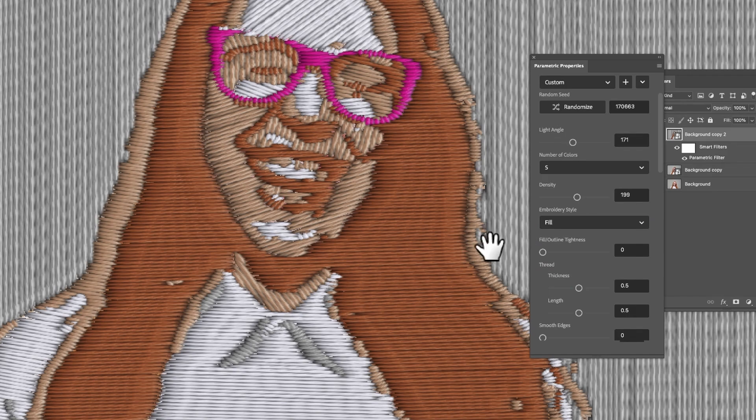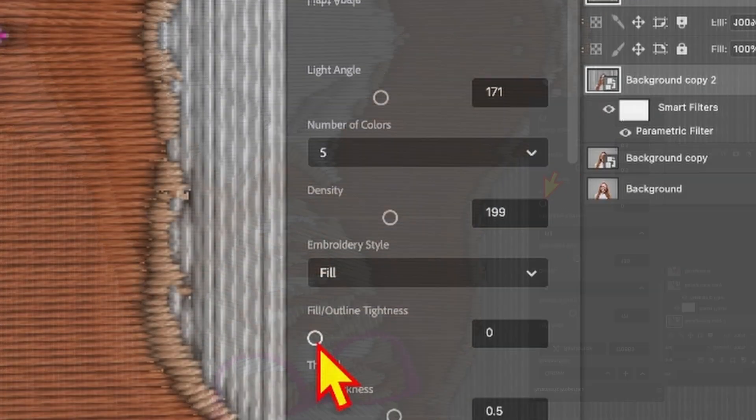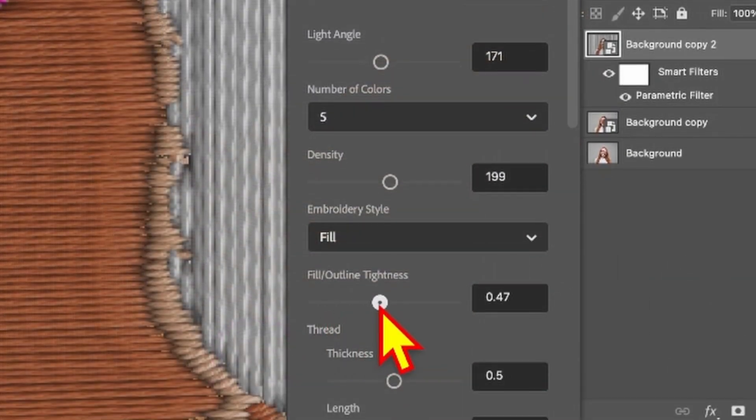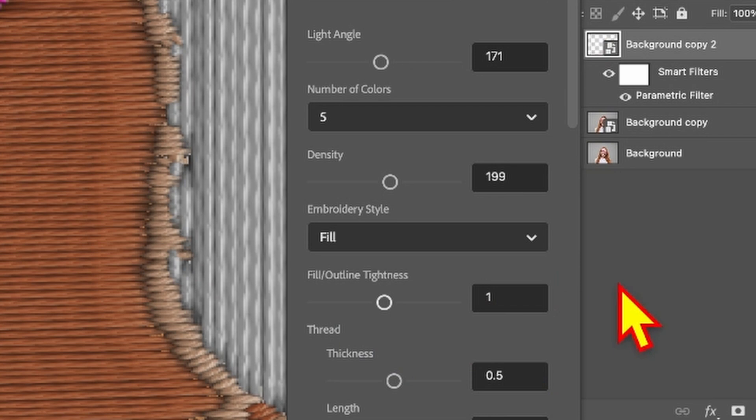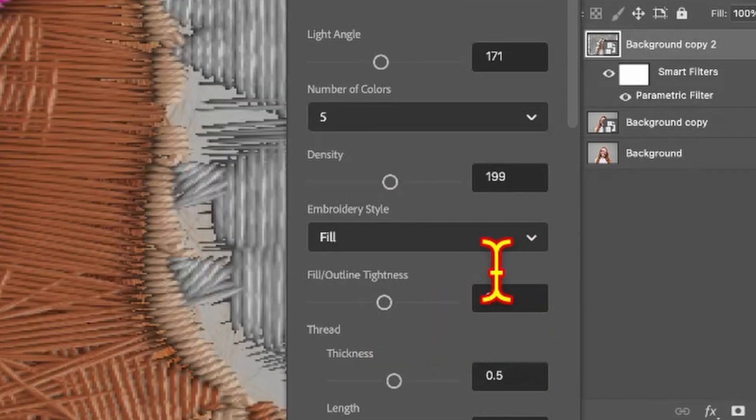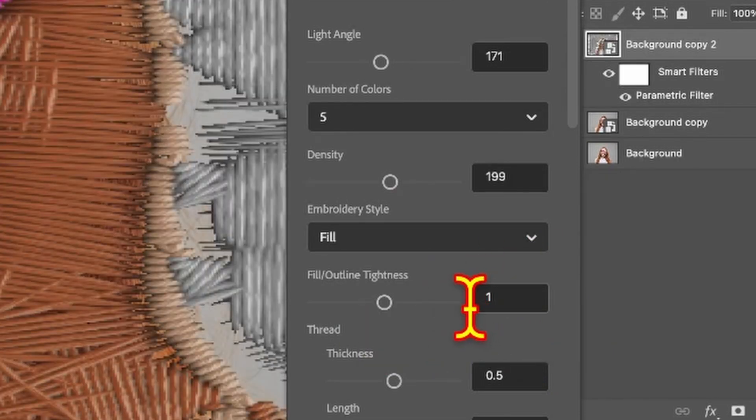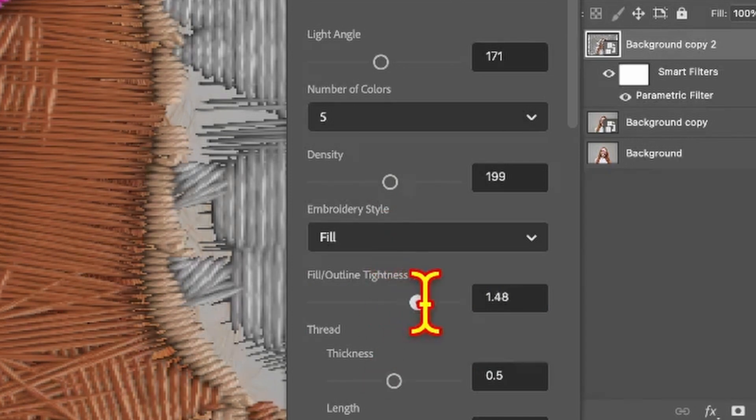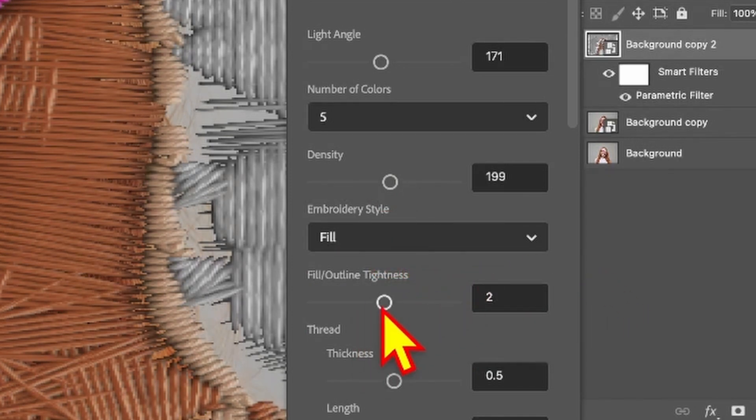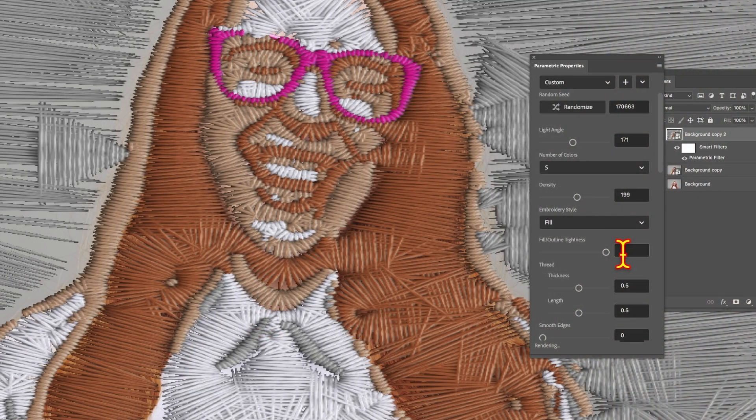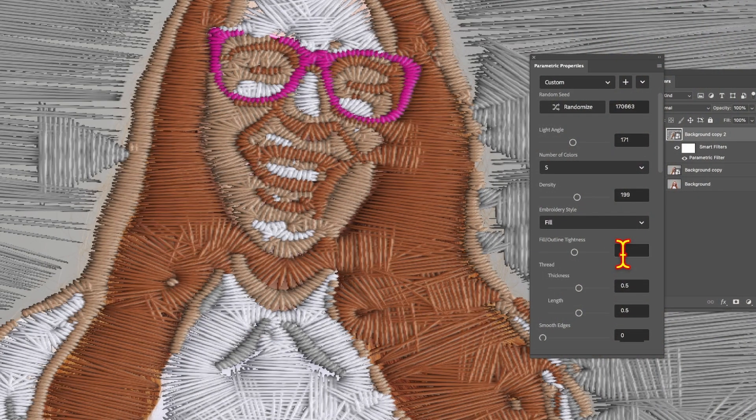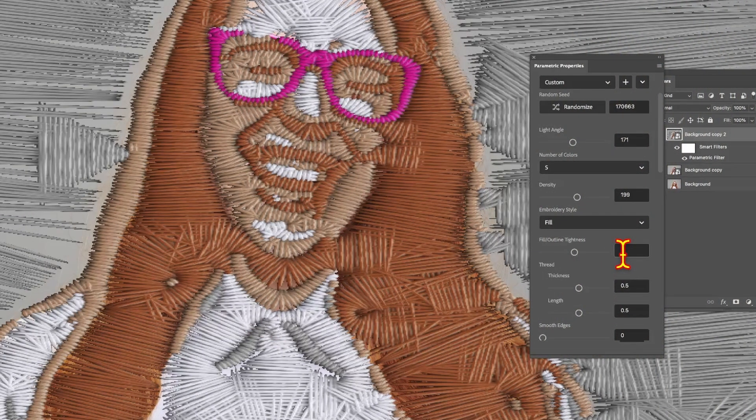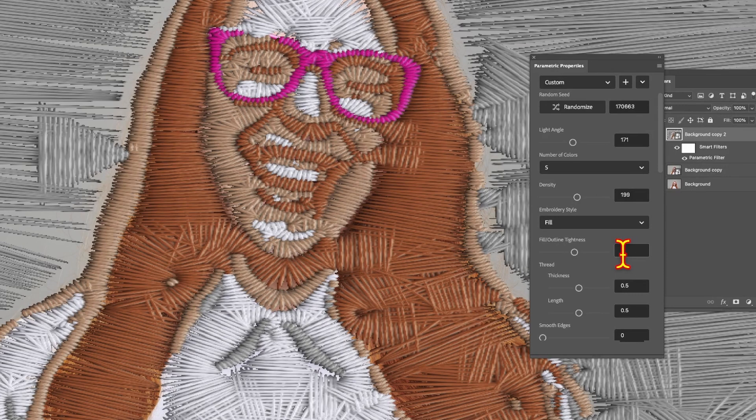You'll notice when I drag this, some of these settings actually go all the way to the max and then suddenly jump to halfway again, and you can then increase it again. You can repeat this over and over. As you increase it to four, it gets a little bit more complex. The tightness creates this very interesting overlapping effect.